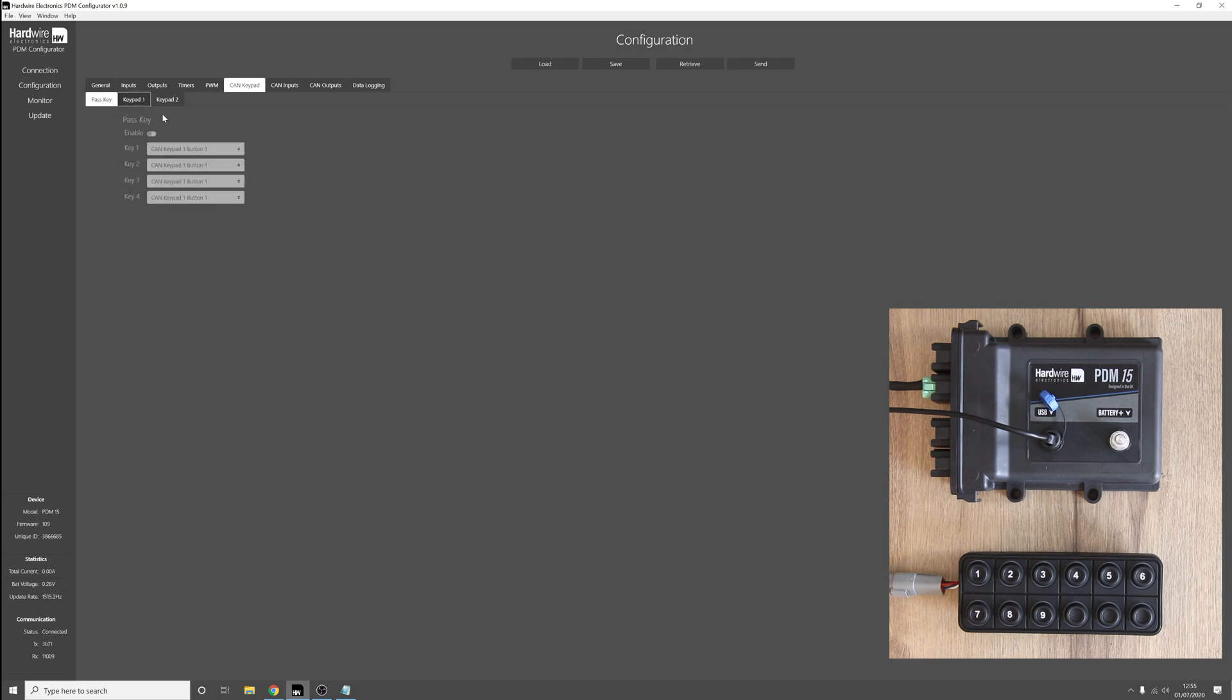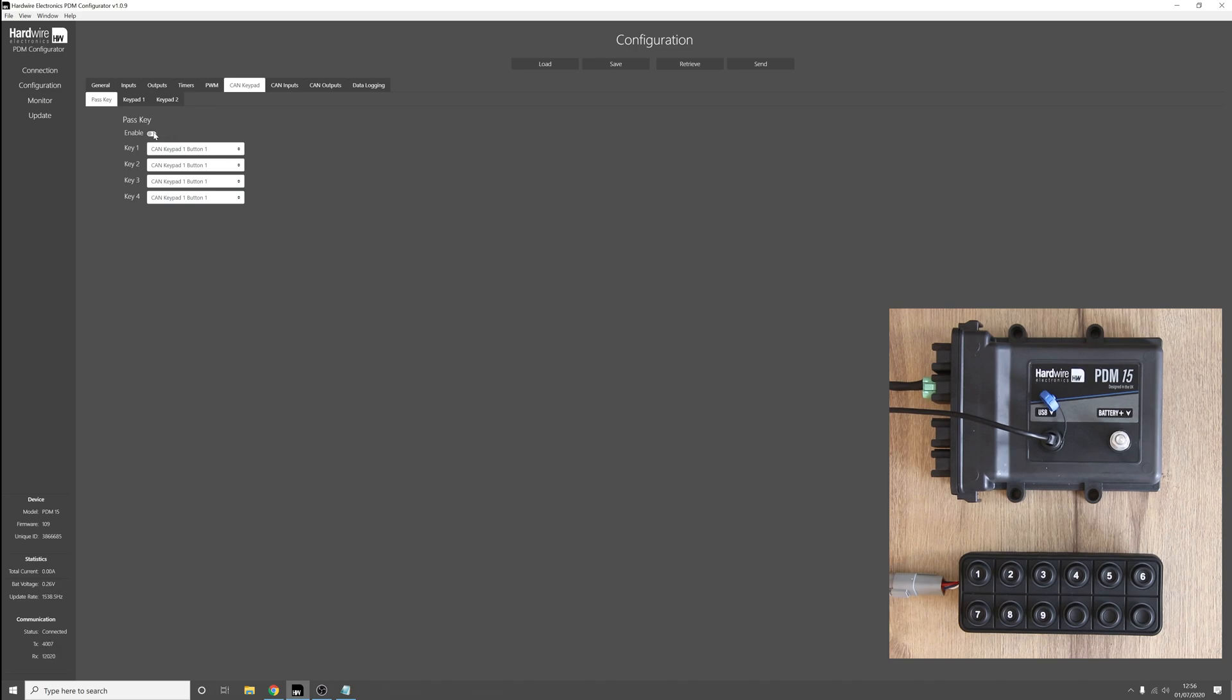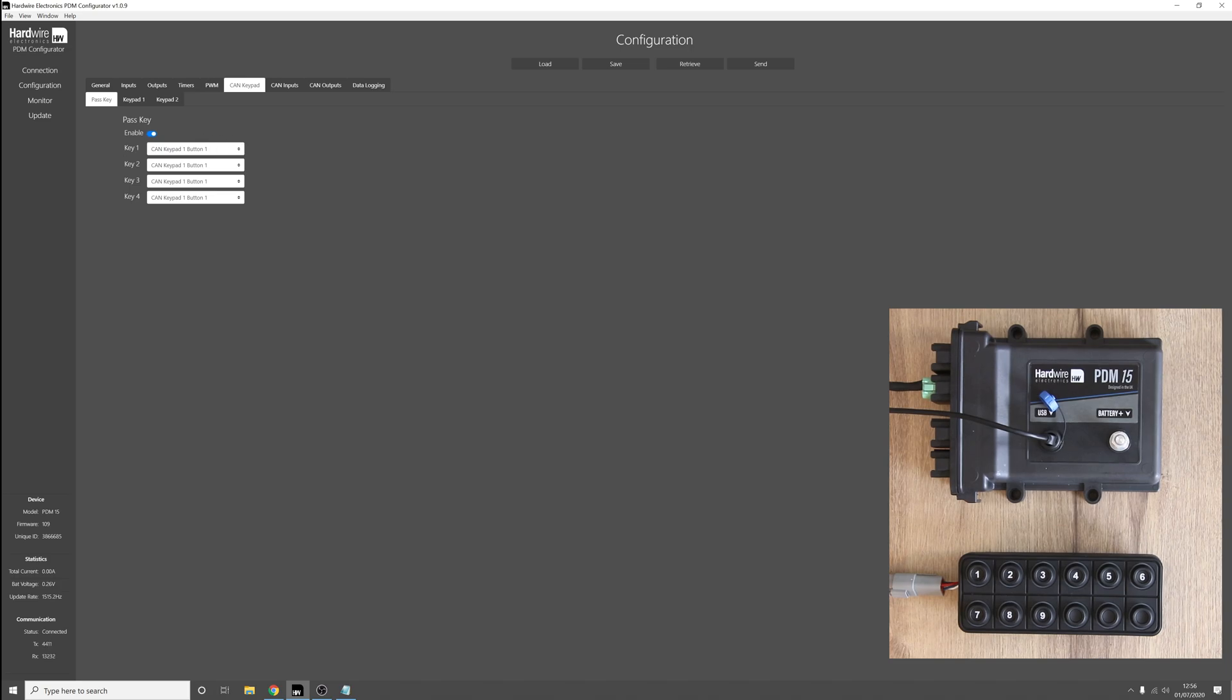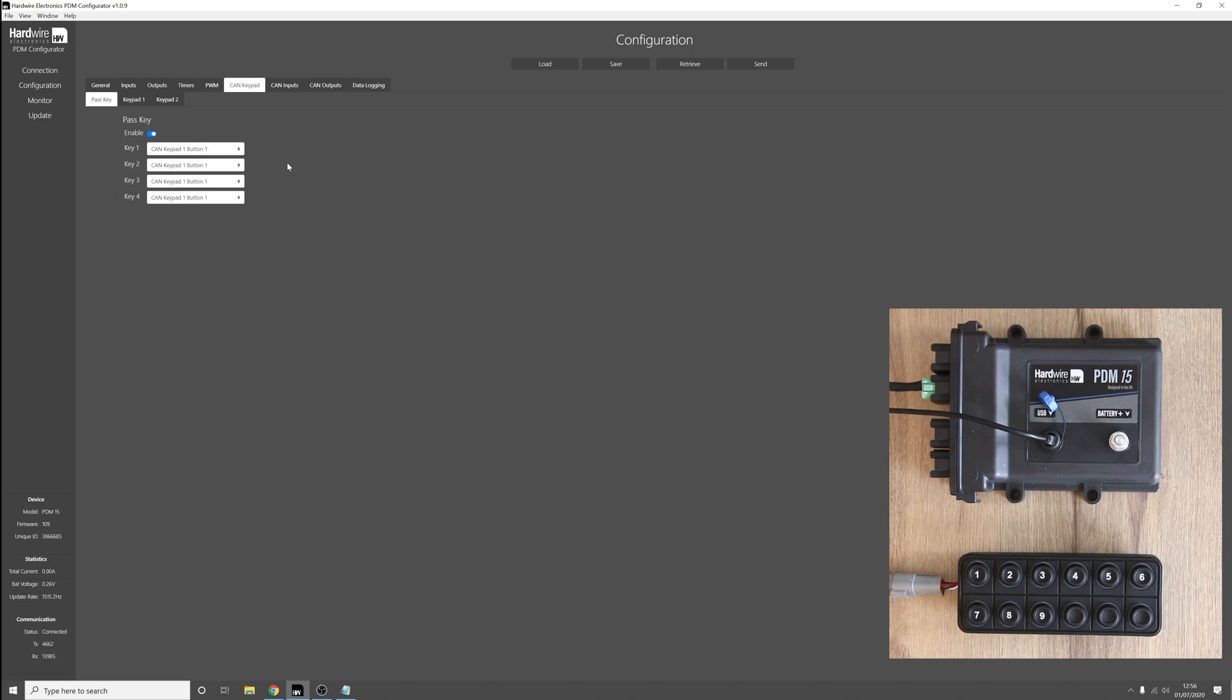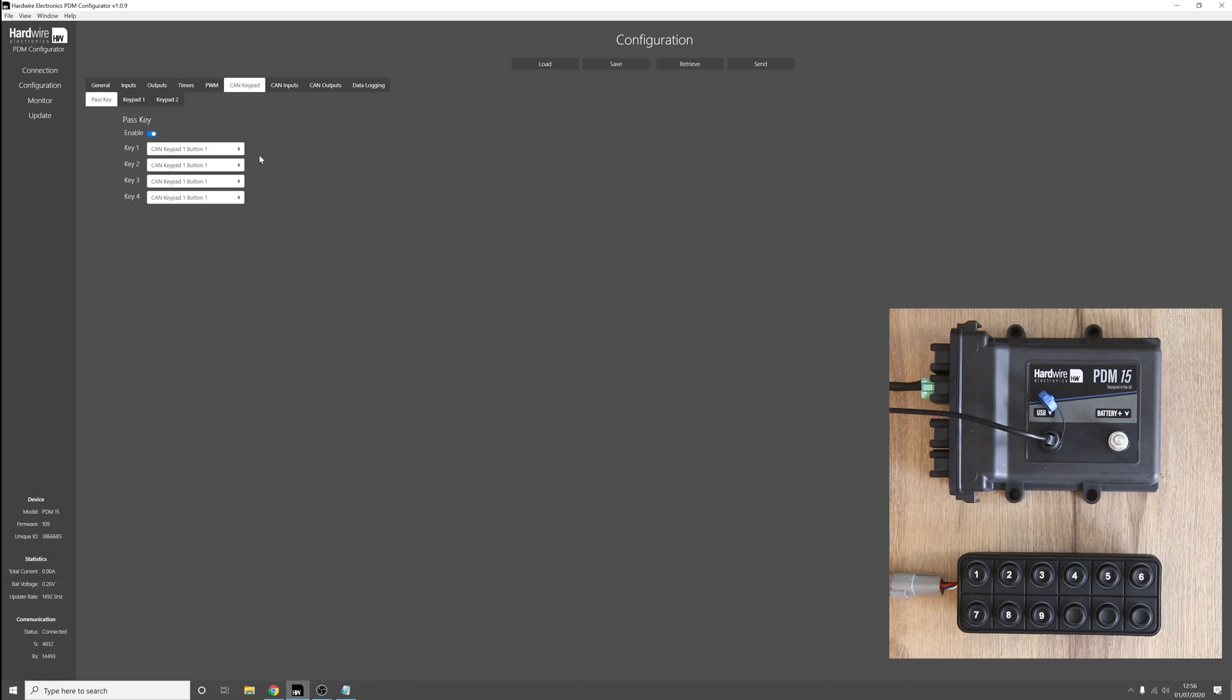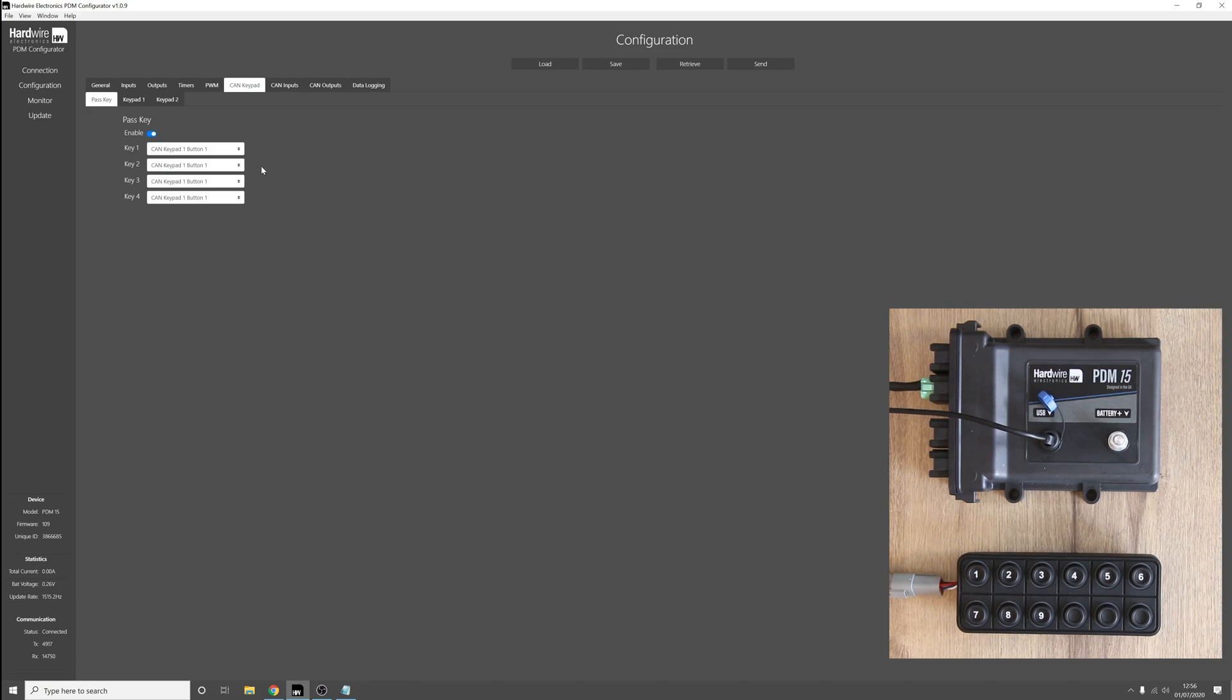Now we can go over to the pass key tab and here you can see that we have an enable button for the keypad pass key, so turn that on. And then we have key 1, key 2, key 3, and key 4. This is a sequence of buttons that you must press in order to unlock the keypad, starting with key 1 and 2, 3, and 4.